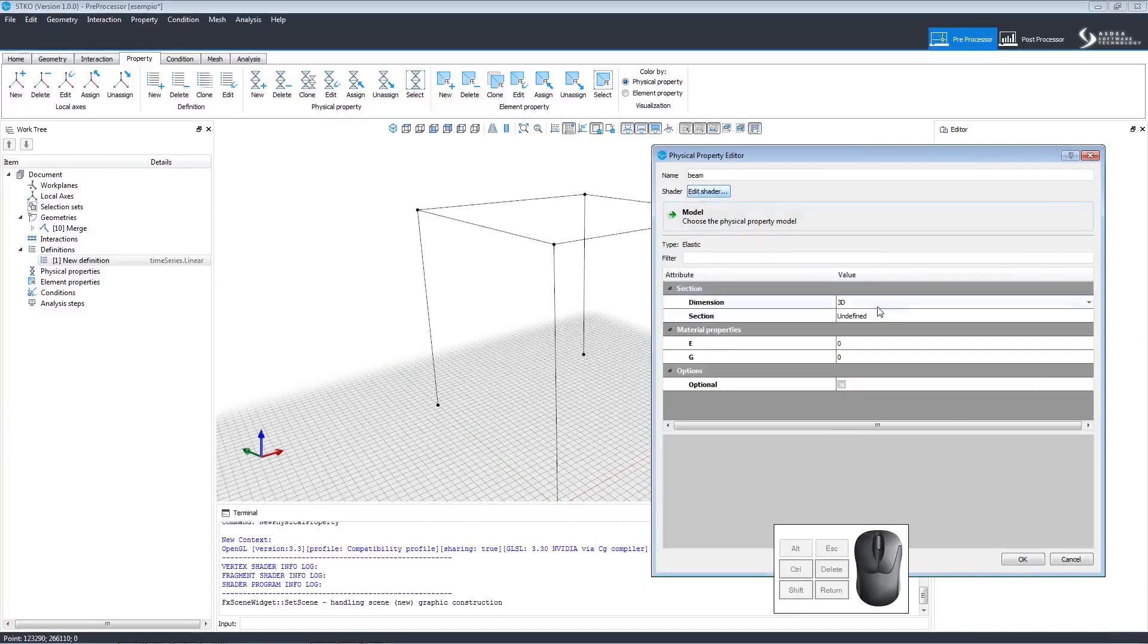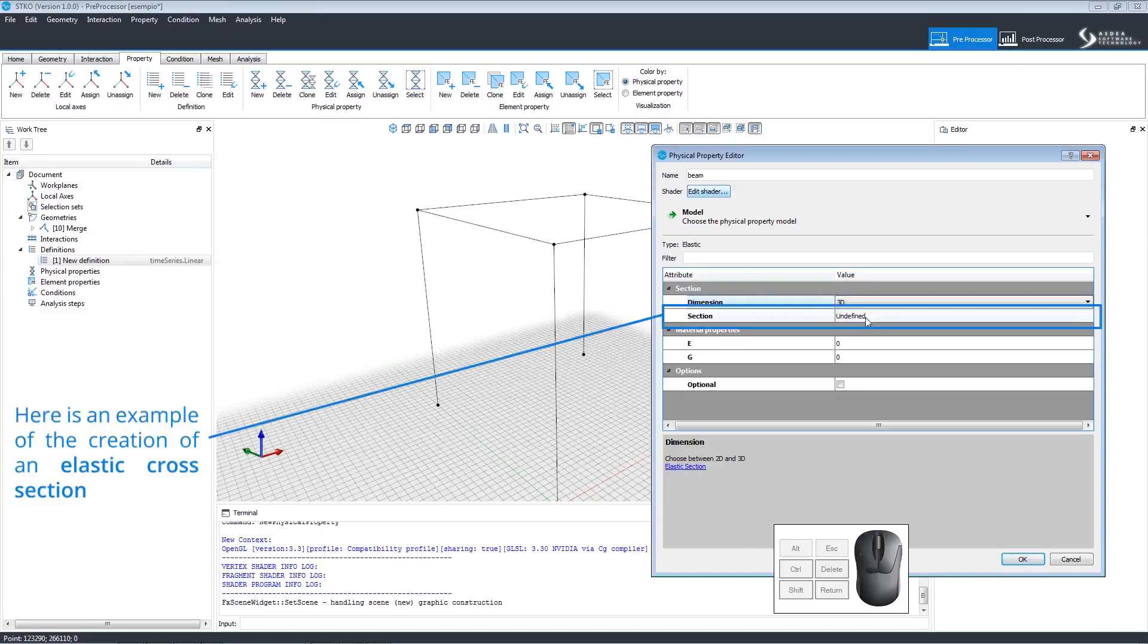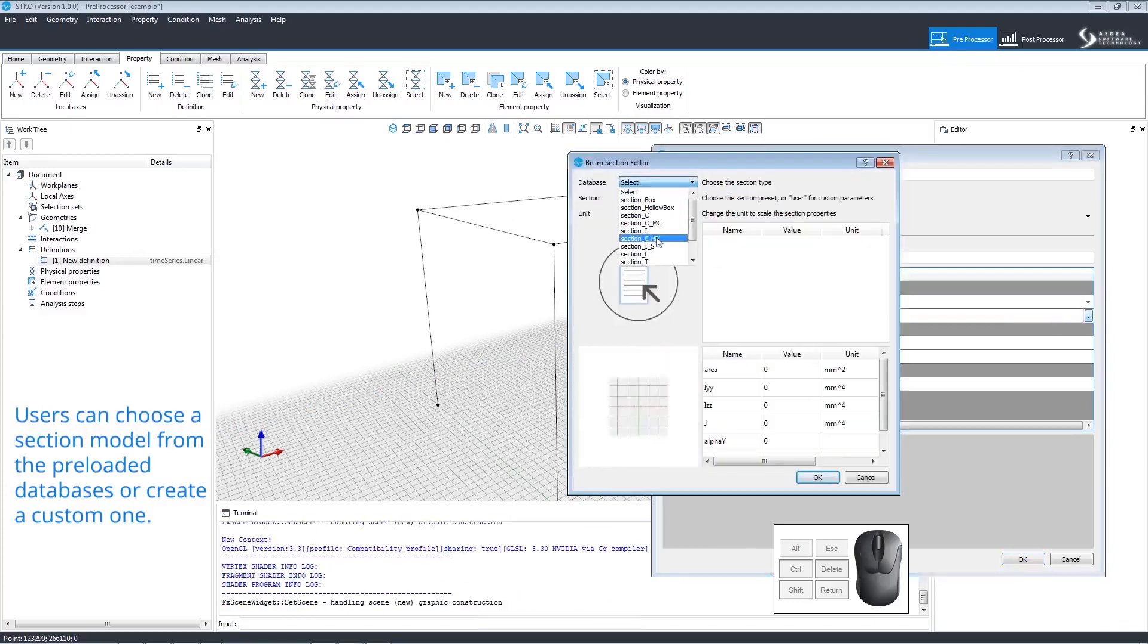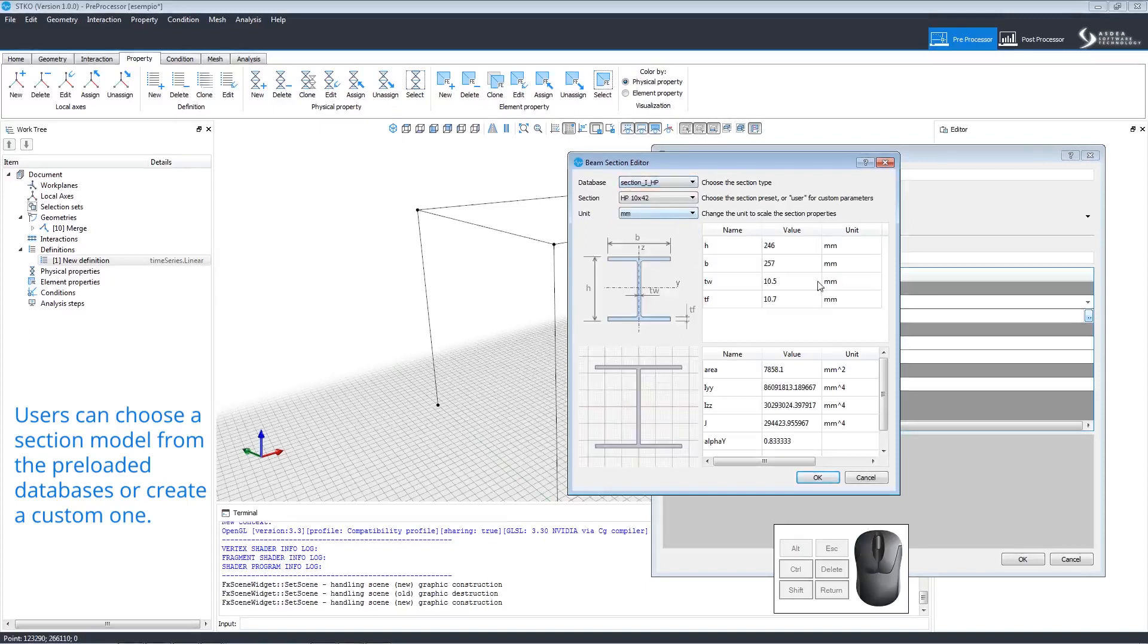We want to create our elastic cross-section in 3D. Clicking Section Undefined reveals an ellipsis button. Clicking that opens the Beam Section Editor. Drop-down menus allow us to choose the database and section types. The choices are reflected in the model below.